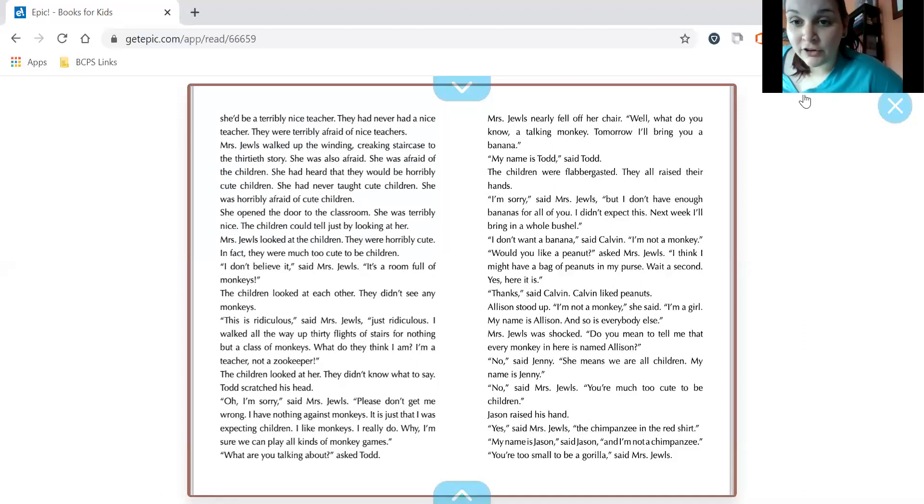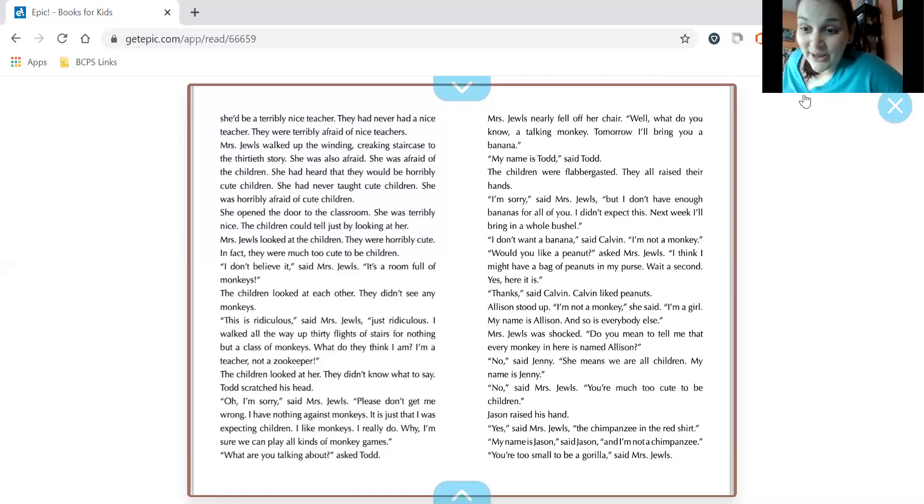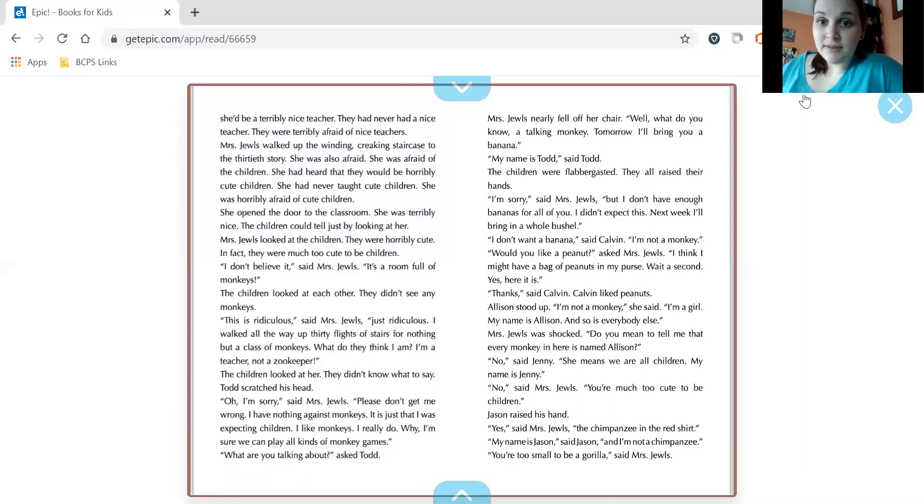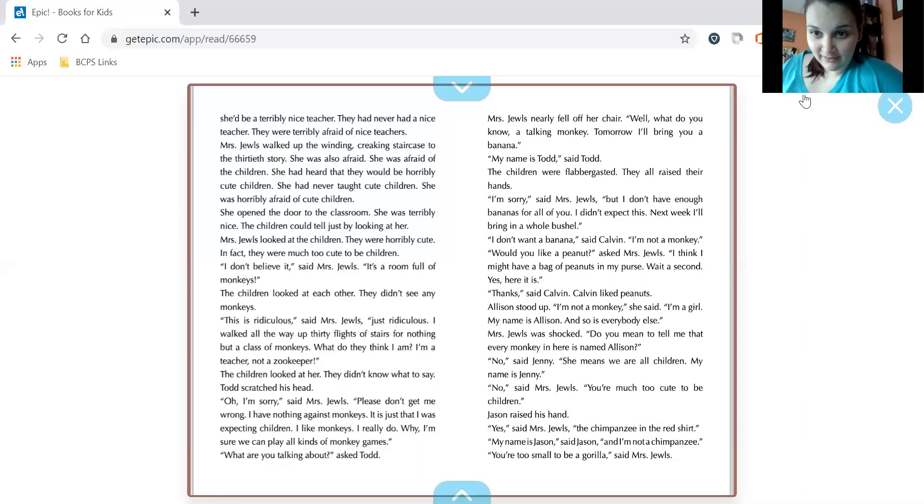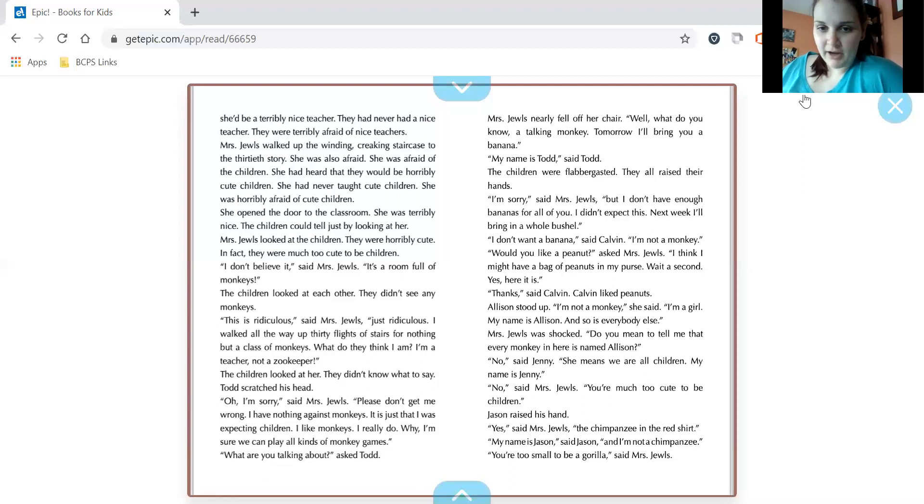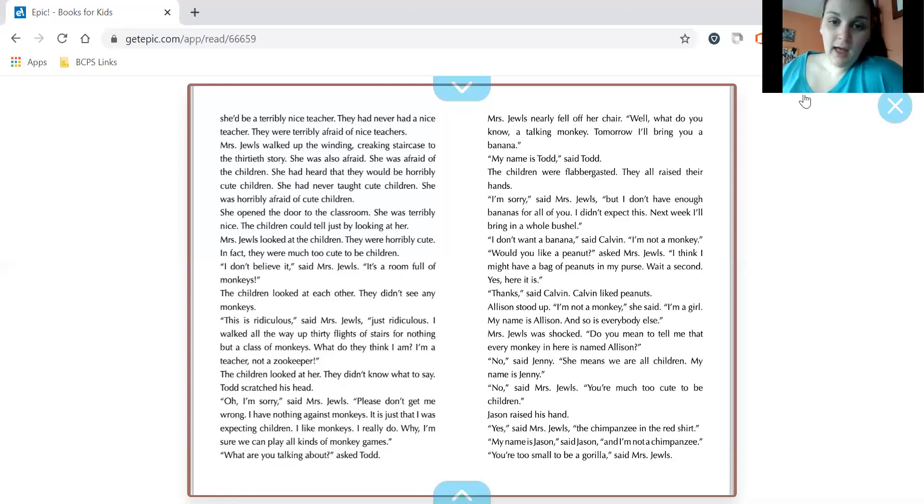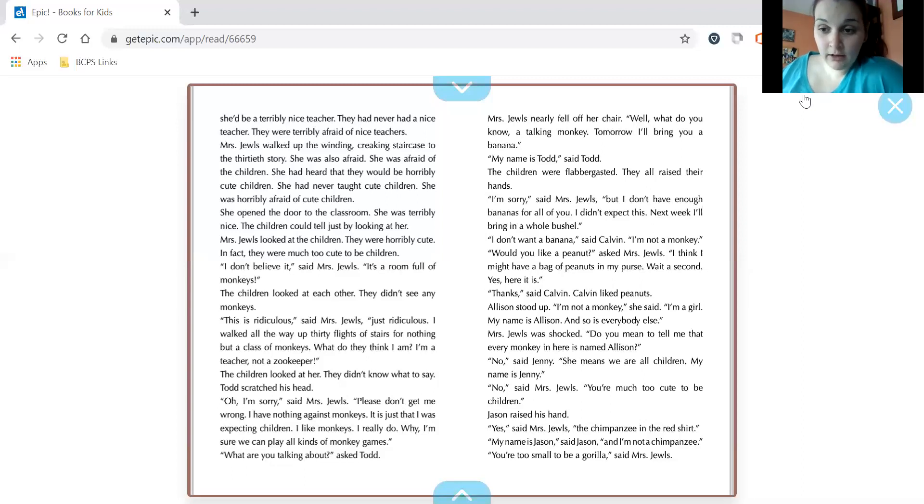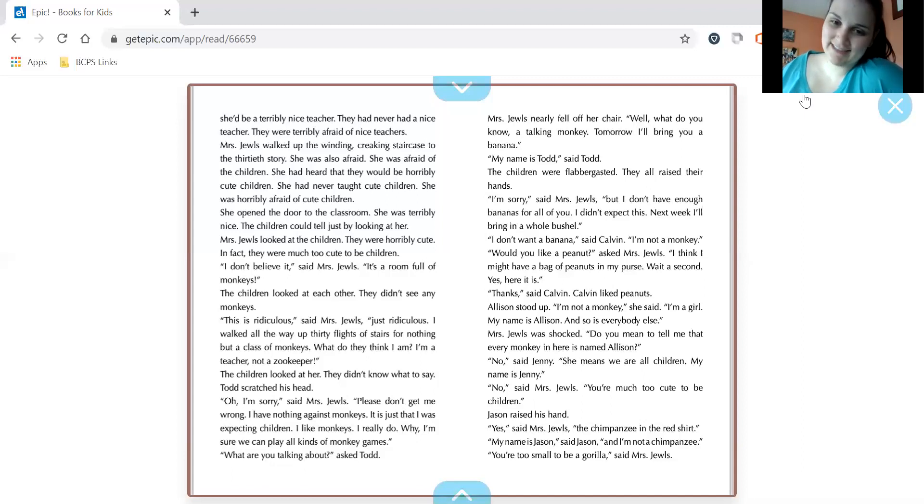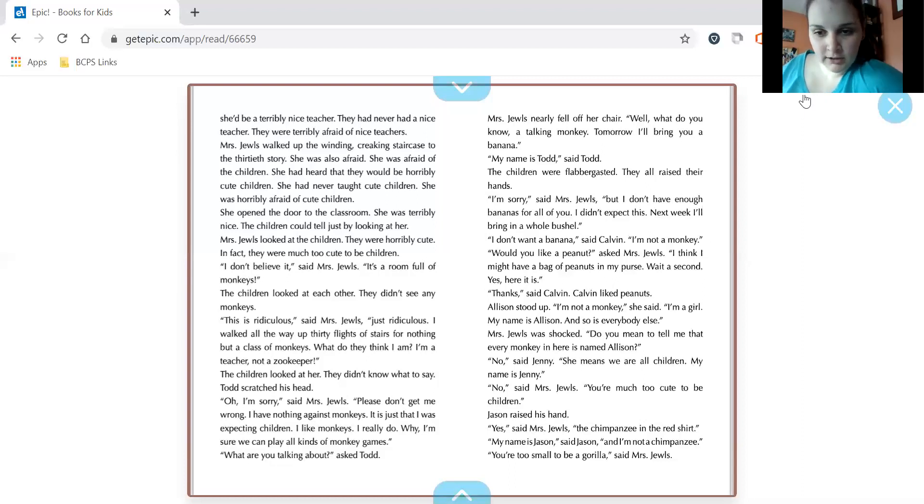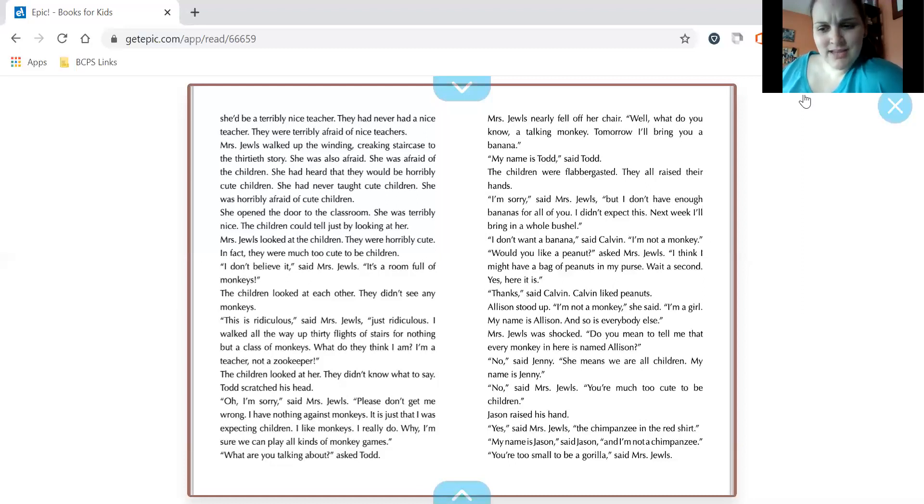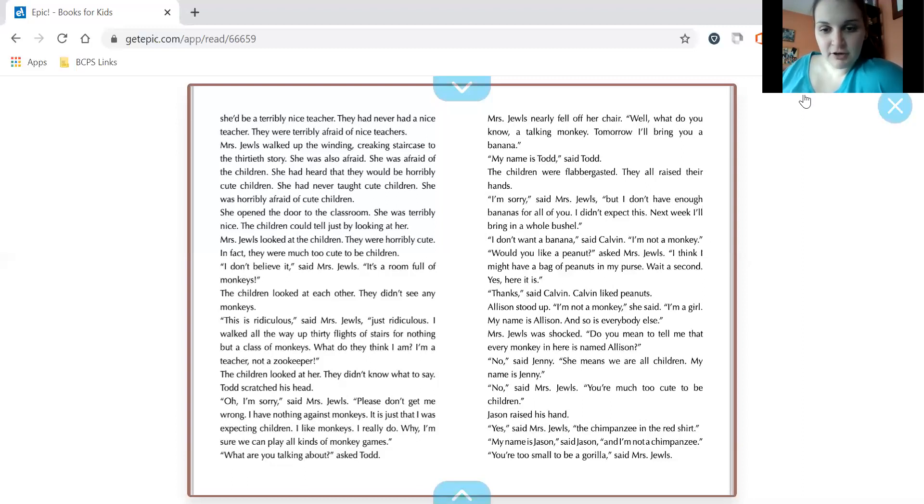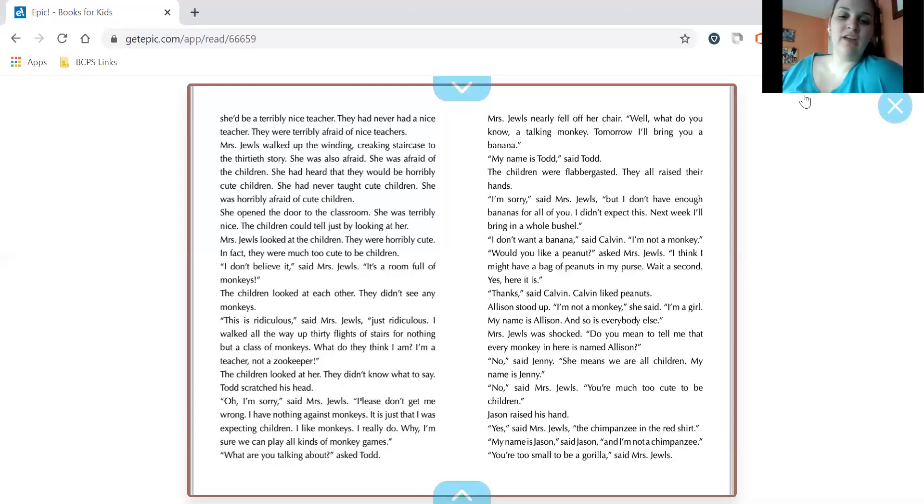Mrs. Jules nearly fell off her chair. Well, what do you know? A talking monkey. Tomorrow, I'll bring you a banana. My name is Todd, said Todd. The children were flabbergasted. They all raised their hands. I'm sorry, said Mrs. Jules. But I don't have enough bananas for all of you. I didn't expect this. Next week, I'll bring in a whole bushel. I don't want a banana, said Calvin. I'm not a monkey. Oh, would you like a peanut, asked Mrs. Jules. I think I might have a bag of peanuts in my purse. Wait a second. Yes, here it is. Thanks, said Calvin. Calvin liked peanuts. Allison stood up. I'm not a monkey, she said. I'm a girl. My name is Allison, and so is everybody else. Mrs. Jules was shocked. Do you mean to tell me that every monkey in here is named Allison?